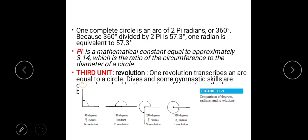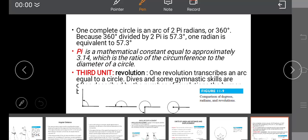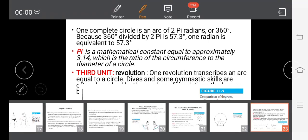Pi is a mathematical constant equal to approximately 3.14, which is the ratio of the circumference to the diameter of a circle. A third unit is the revolution, which describes an arc equal to a complete circle. Some gymnastics skills are often referred to in terms of revolutions.